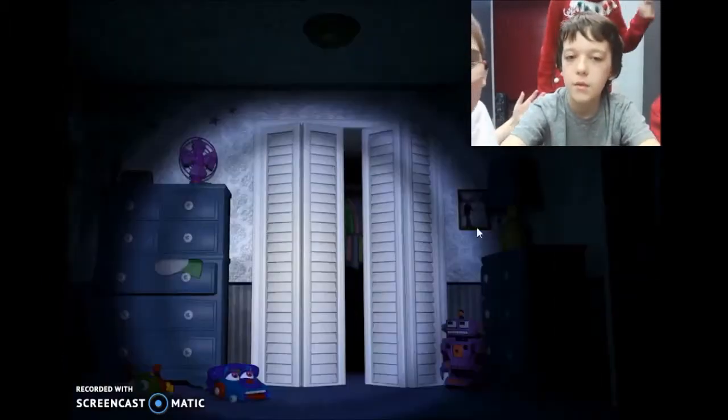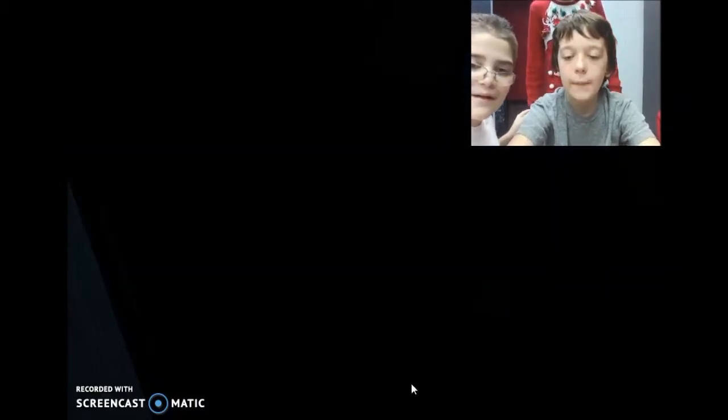See? Yeah, that demon. That's a demon. Those things turn into demons. I'm not even scared of this.